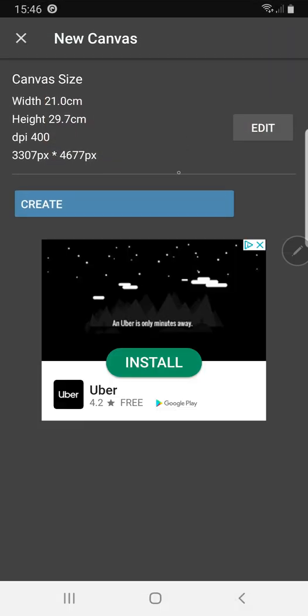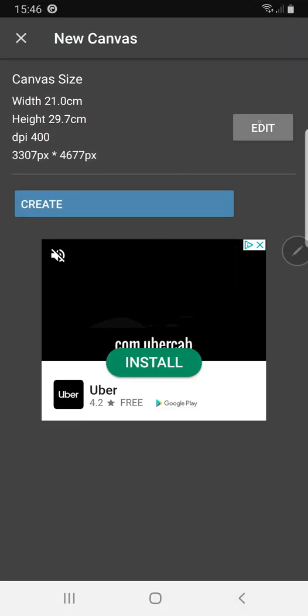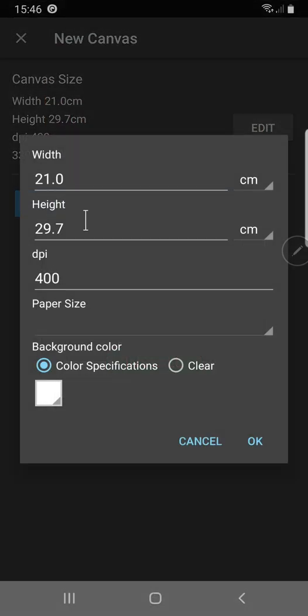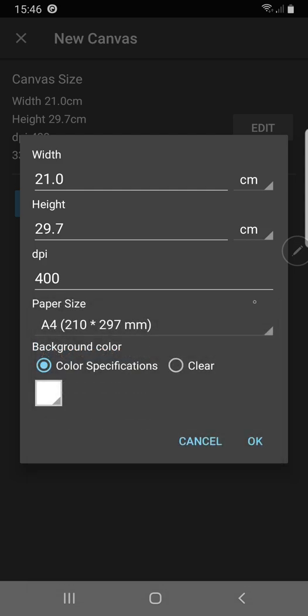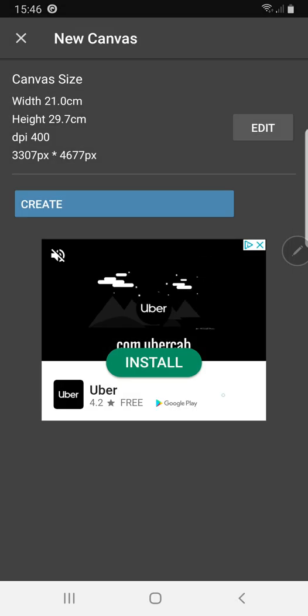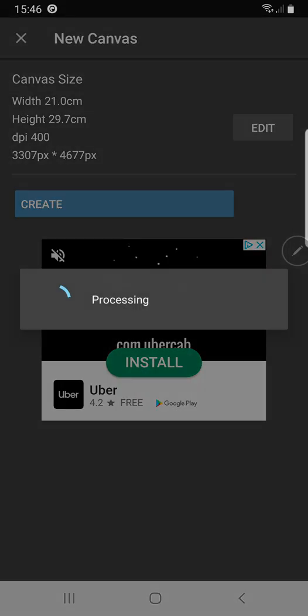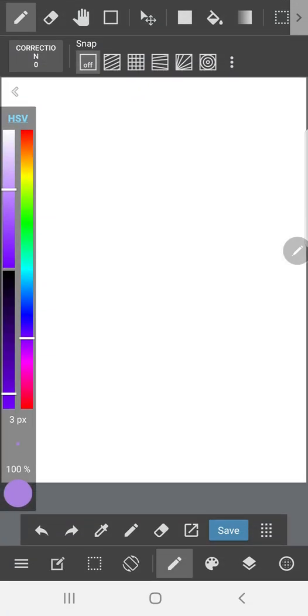So I'm going to create a new canvas. I just set it to A4 typically. It's a good DPI and a good general size and I can always change it later if I want to. And then we create.